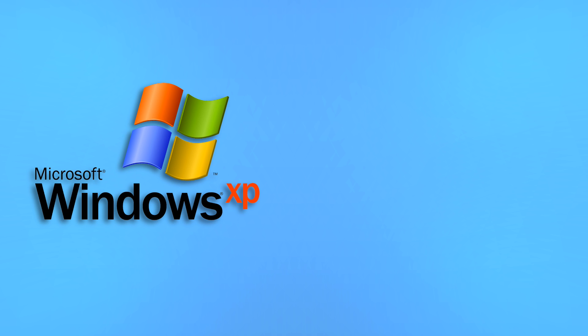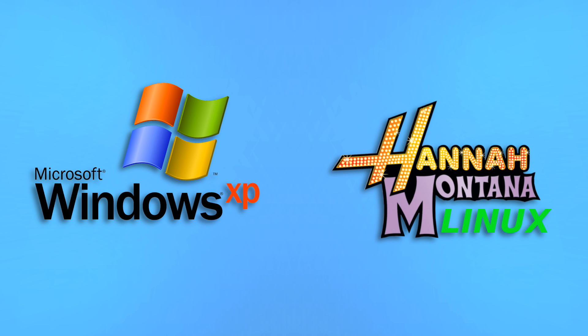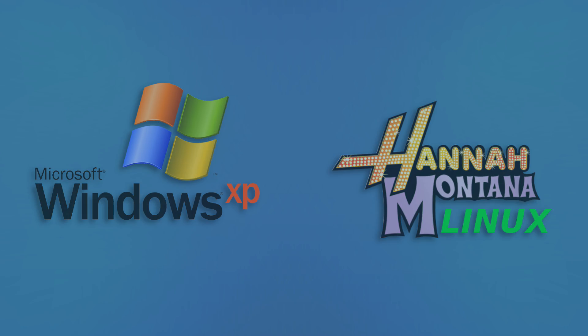For now, though, I think I'm going to return it to what I know best. Good old Windows XP. And Hannah Montana Linux. Good ol'...